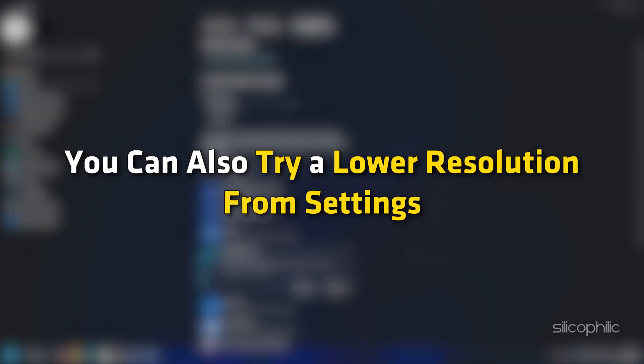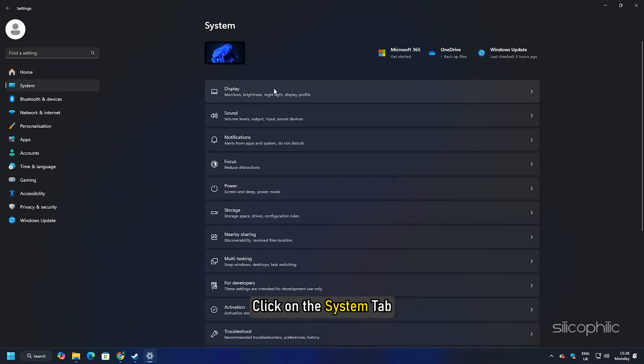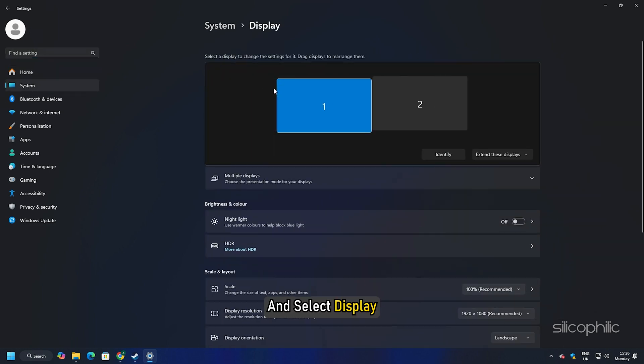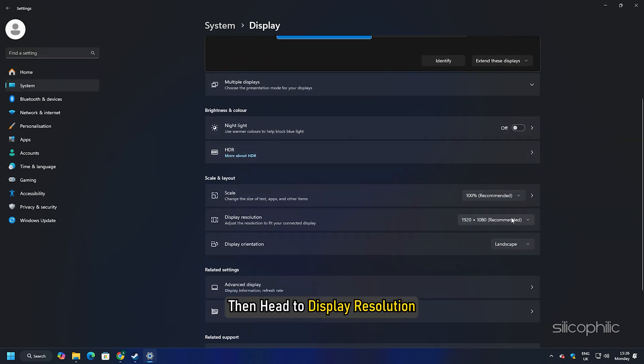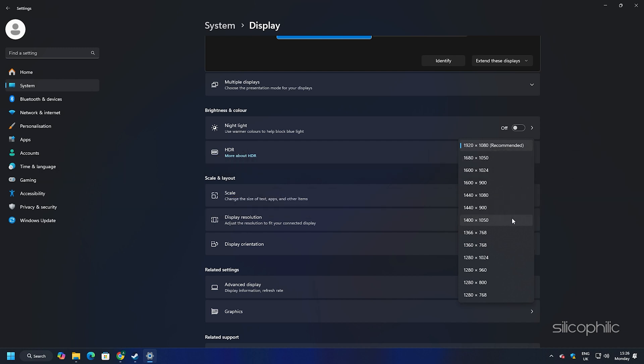You can also try a lower resolution from settings. To do that, go to windows settings. Click on the system tab and select display. Then head to display resolution. You can try a lower resolution than the recommended one for your PC and check if the game loads now.